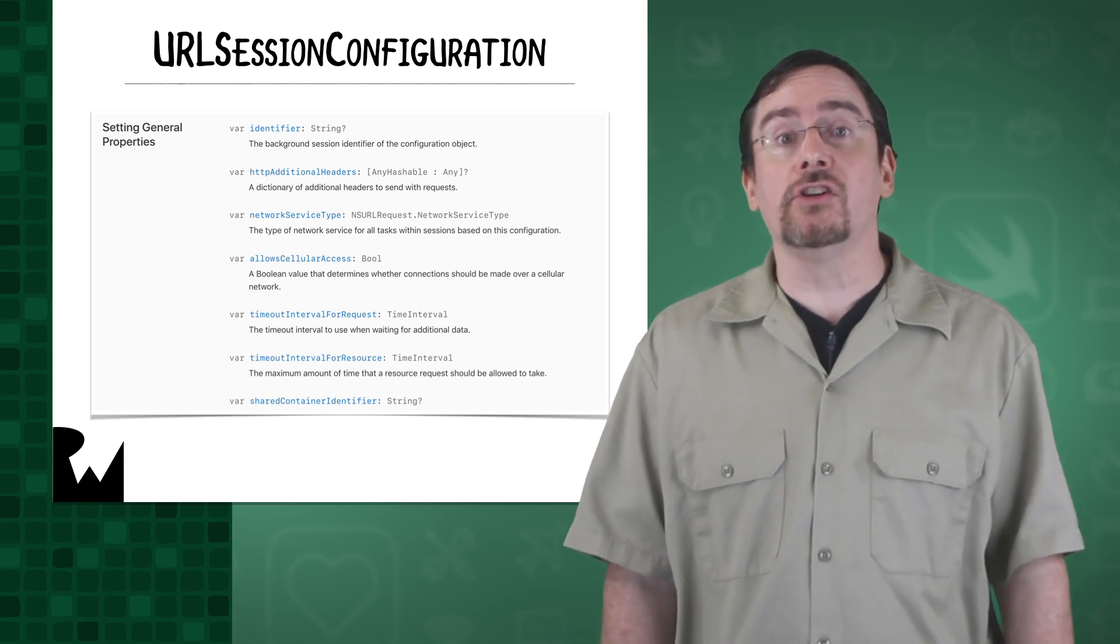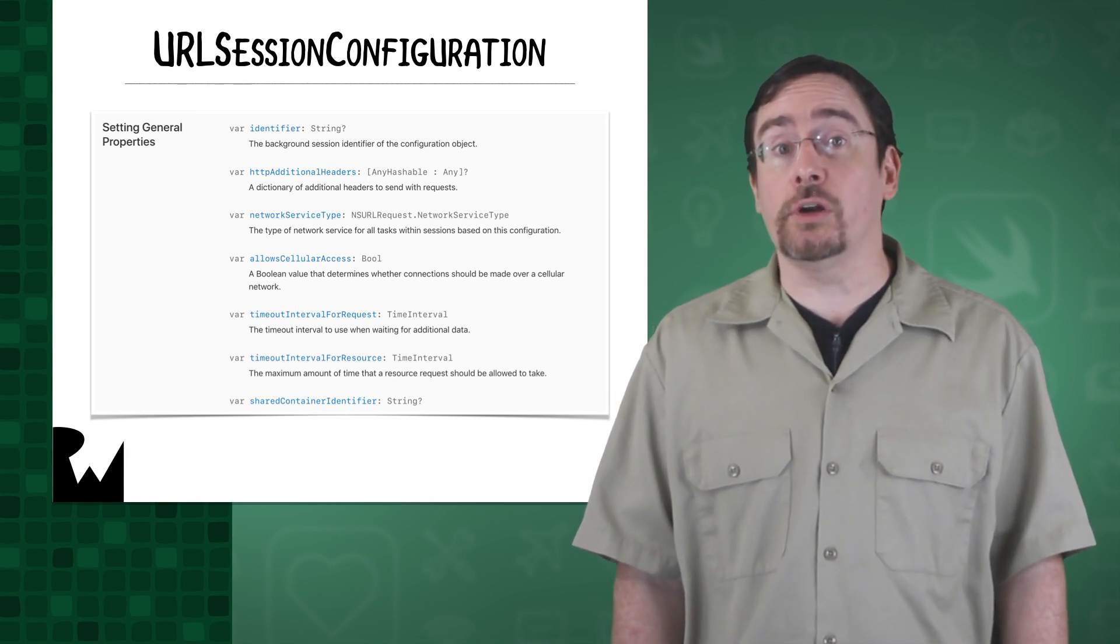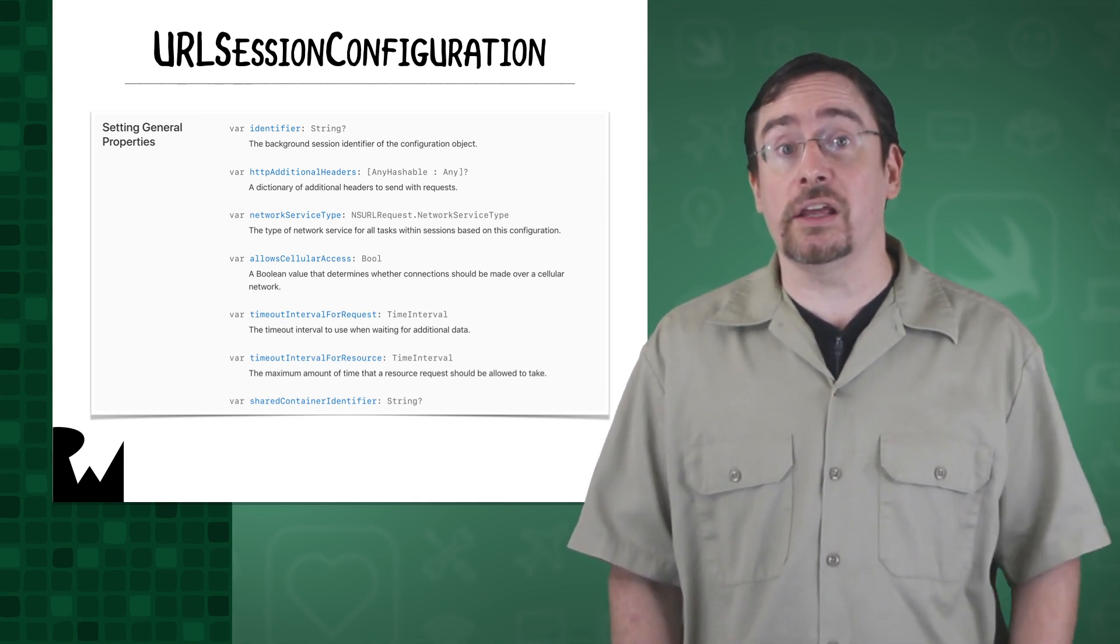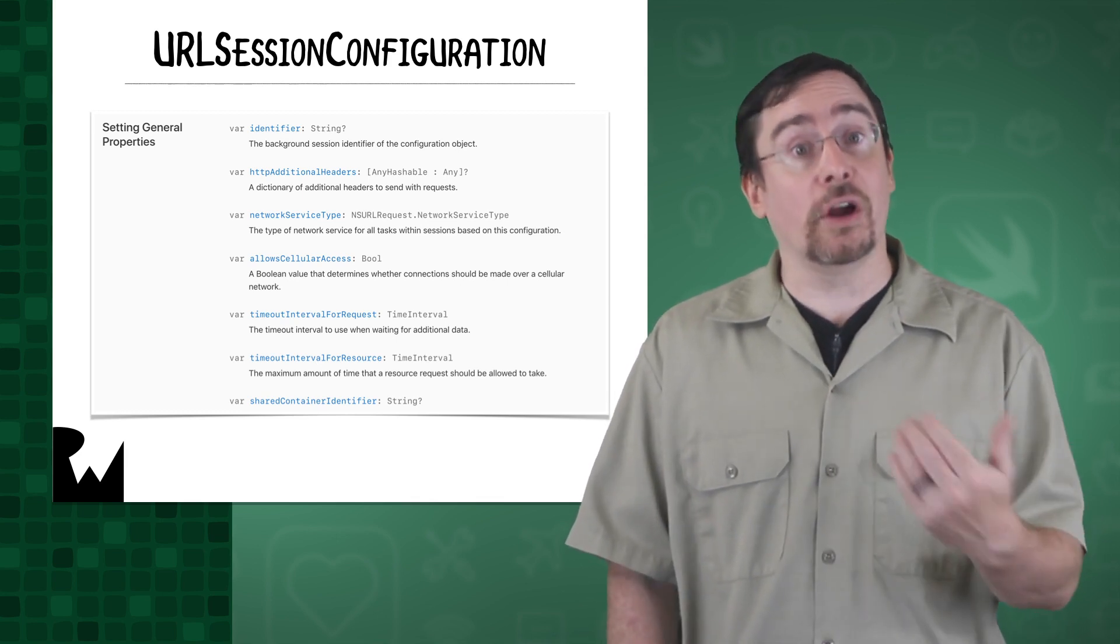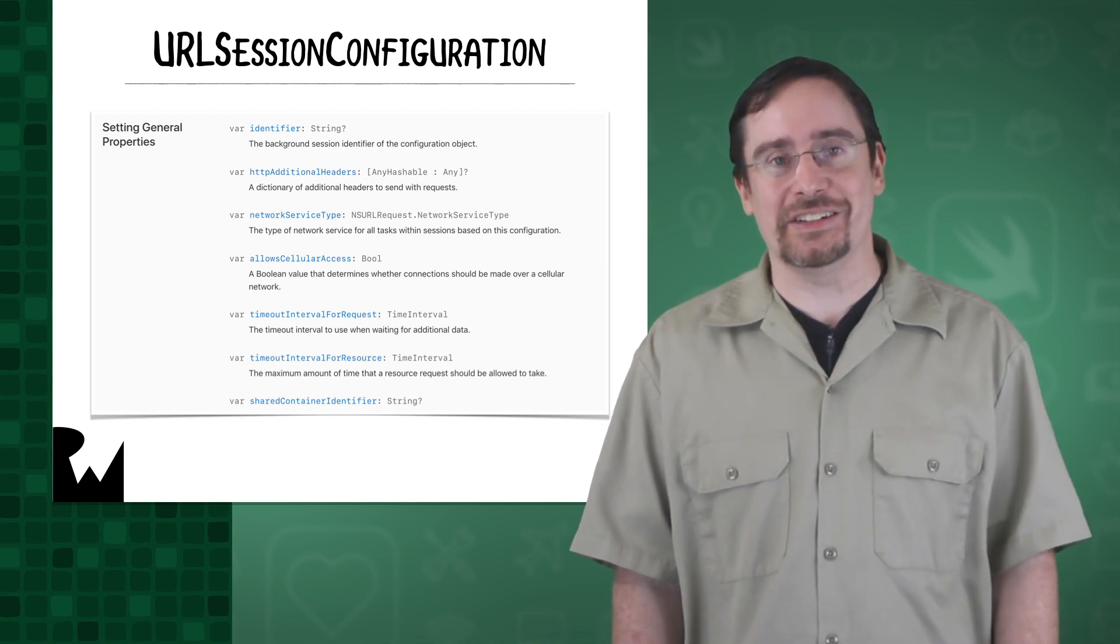So when you have a moment, check out the NSURL session configuration documentation.